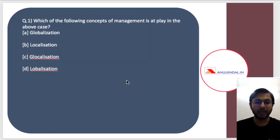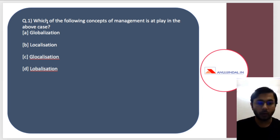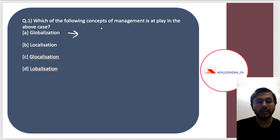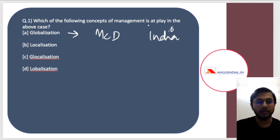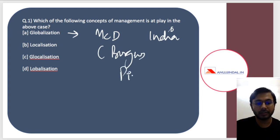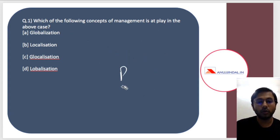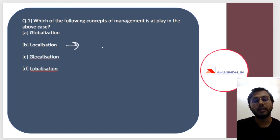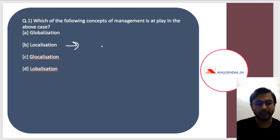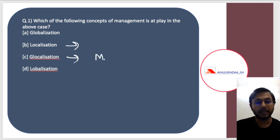The question is: which concept of management is at play in the above case? The options are globalization, localization, or glocalization. Globalization is when McDonald's moves to India and sells as-is — like Italian pizzas being introduced in India. Localization is when local food or local culture becomes more important. Glocalization is a mixture of globalization and localization — for example, McDonald's coming to India and introducing an aloo tikki burger.